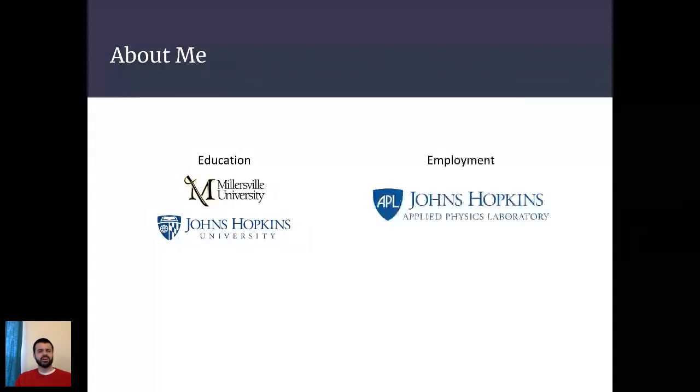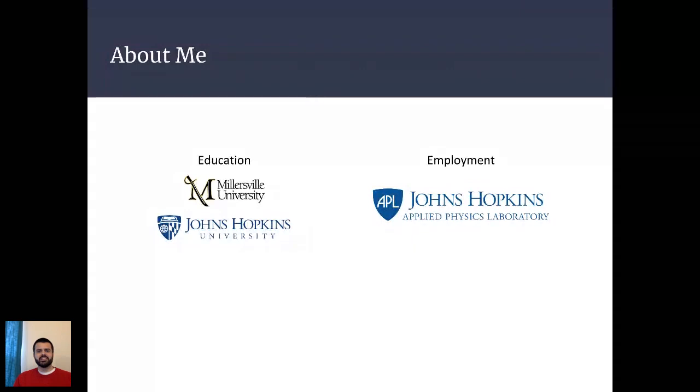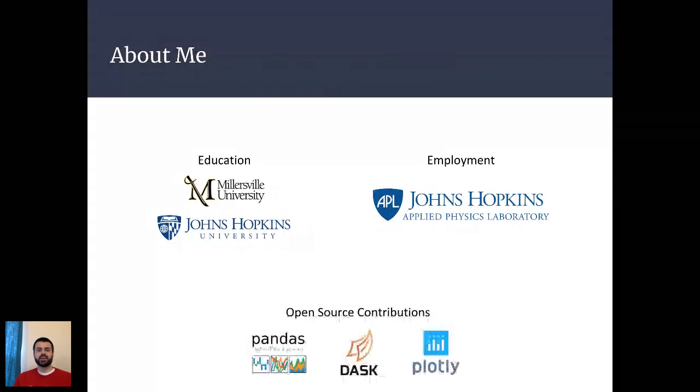I now work as a data scientist and software developer at the Johns Hopkins Applied Physics Laboratory. And one of my current areas of interest there is working to apply some of the best of the Python open data science ecosystem to challenging engineering and analysis problems. In the process of learning Python and getting involved in the data science community, I've become a contributor to a few open source projects, first Pandas and then Dask, and then now what I'll talk about today is my work on Plotly.